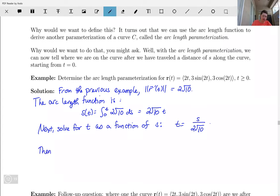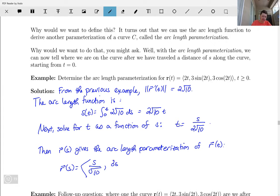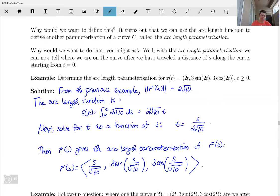Then r of s gives the arc length parameterization of our vector-valued function. Specifically, we get r of s equal to the vector with components s over root 10, 3 sine of s over root 10, and 3 cosine of s over root 10 — just plugging the expression for t back into our function. That's how we define it, and it's not a whole lot of extra work from what we've already done.